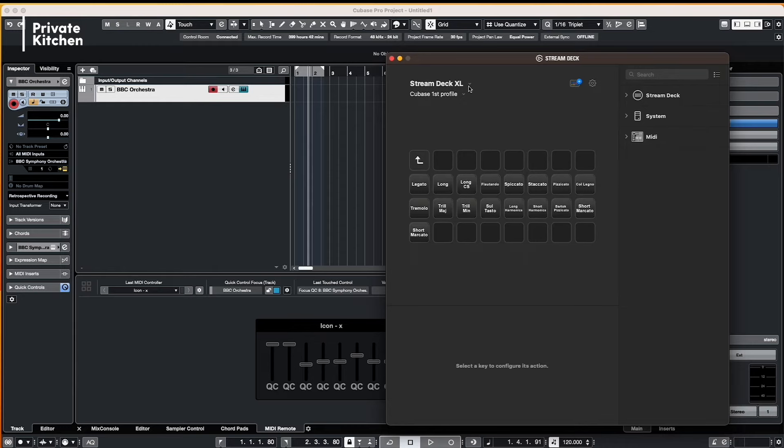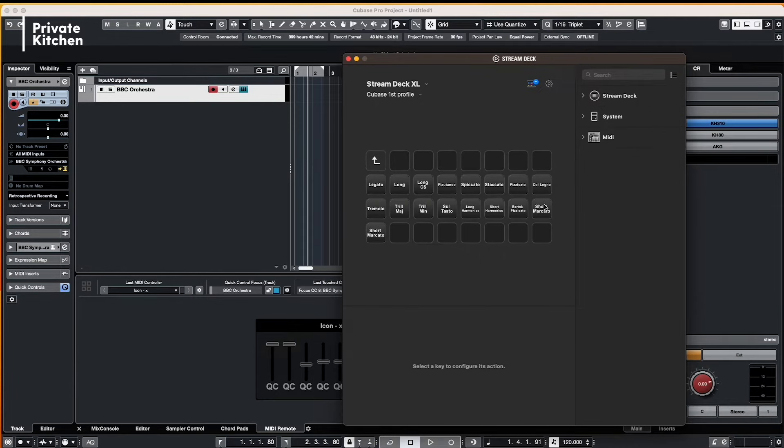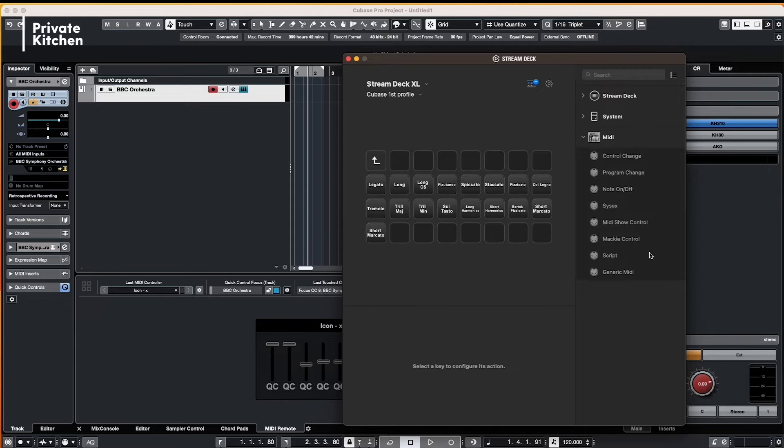Alright, after you have installed the plugin on the right side in this column you will see MIDI and you have several options such as control change, program change, note on and note off. In this case we will use the note on and note off.